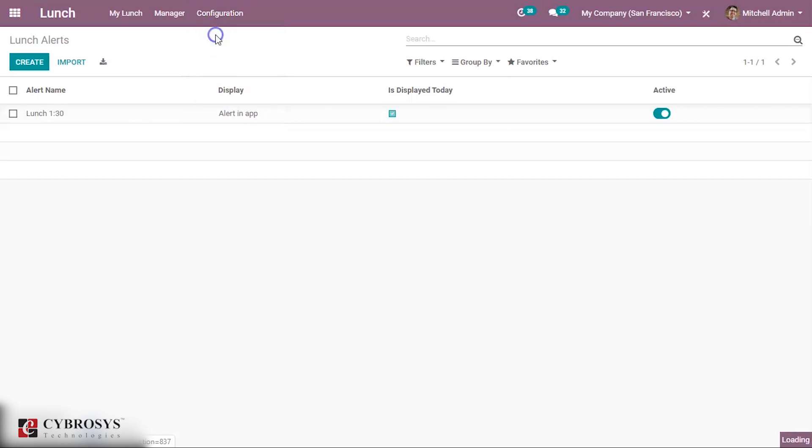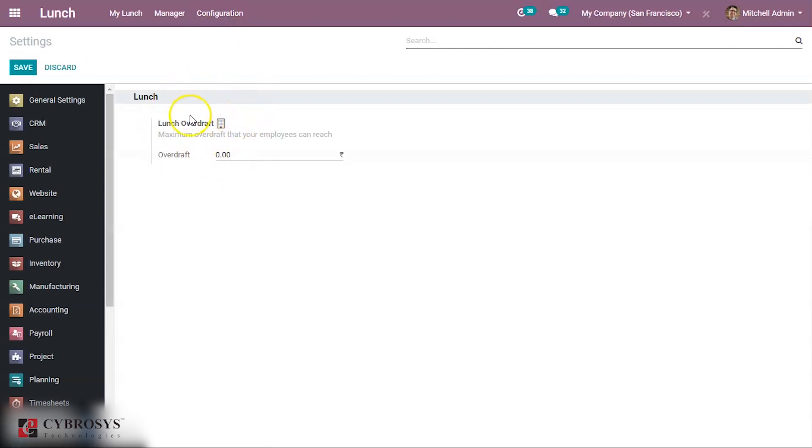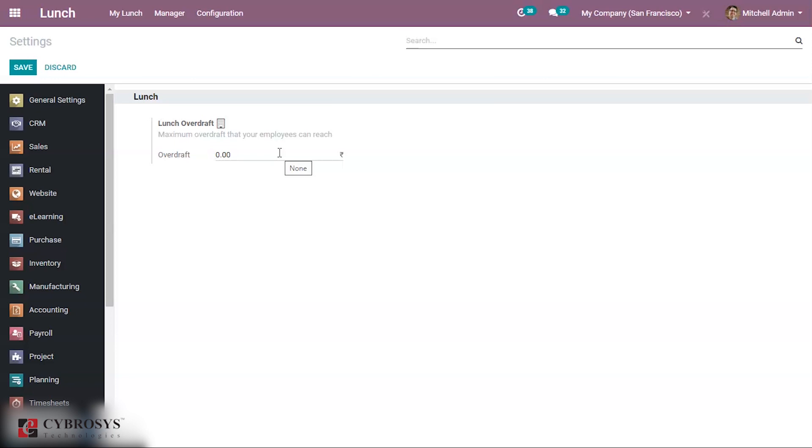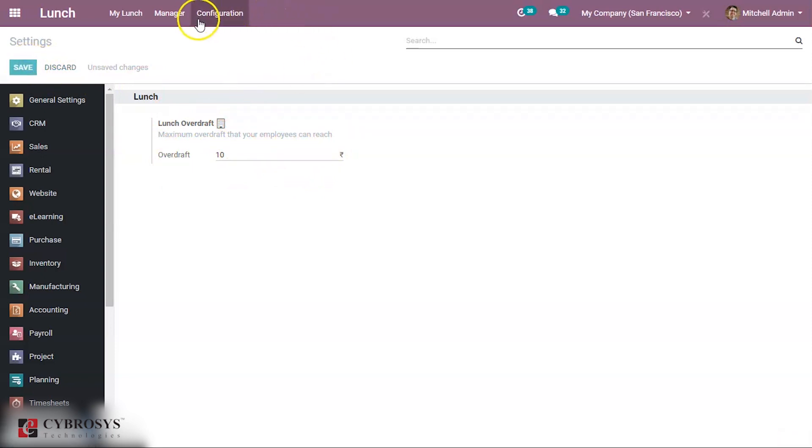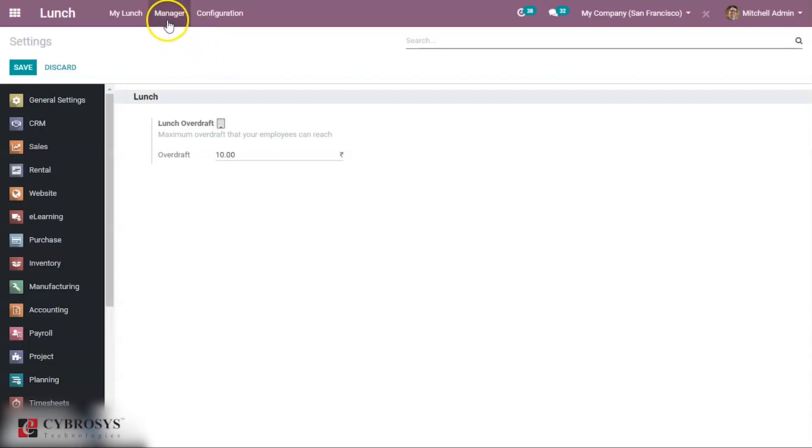If you go to Settings you can see Lunch Overdraft. You can set a maximum overdraft that your employees can reach. So in this way we can manage lunch and orders, and that's all about this module. So thank you and thanks for watching.